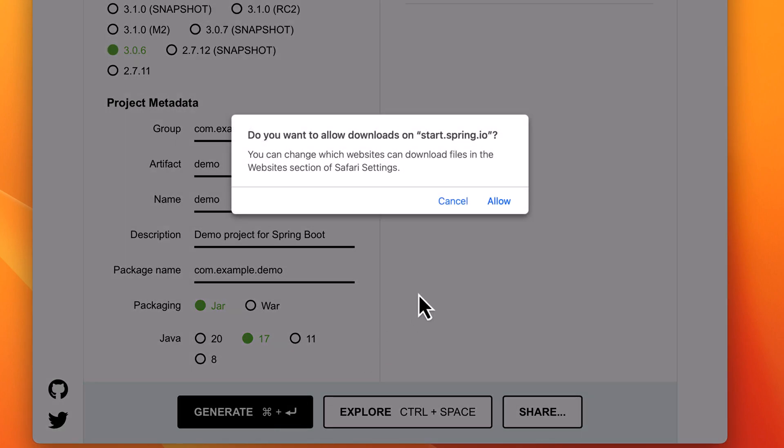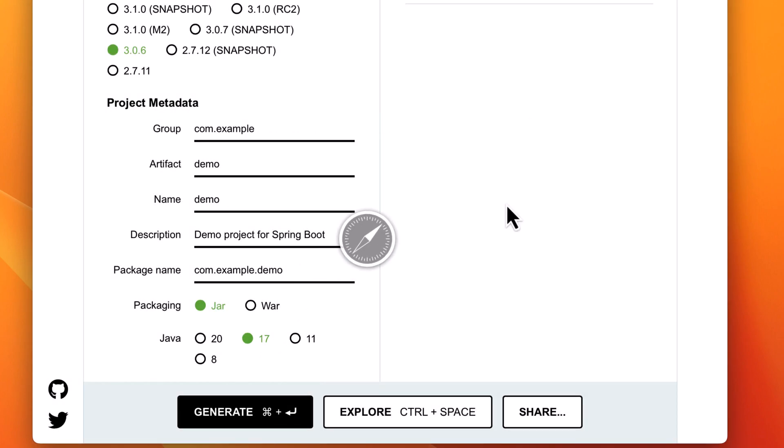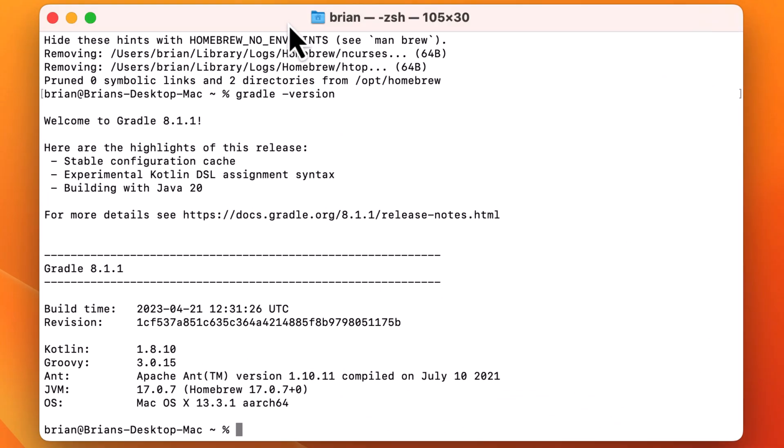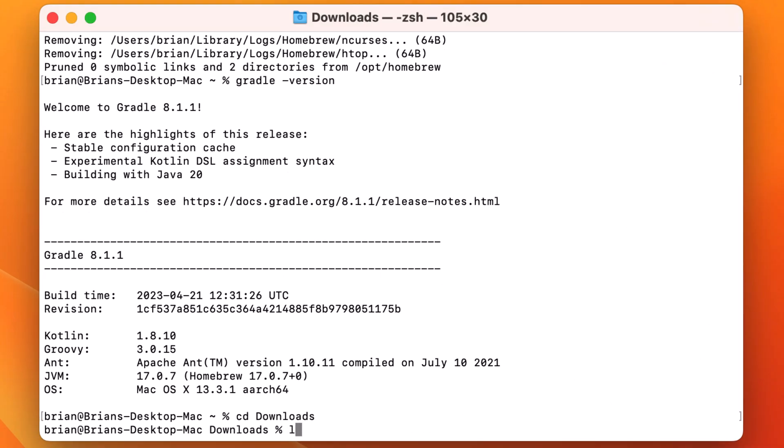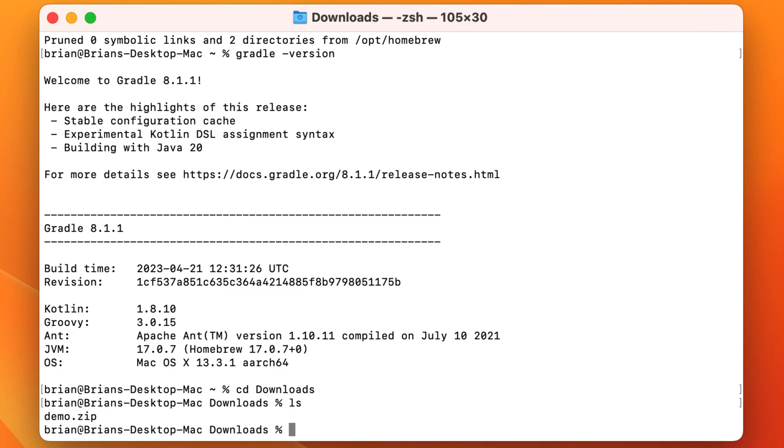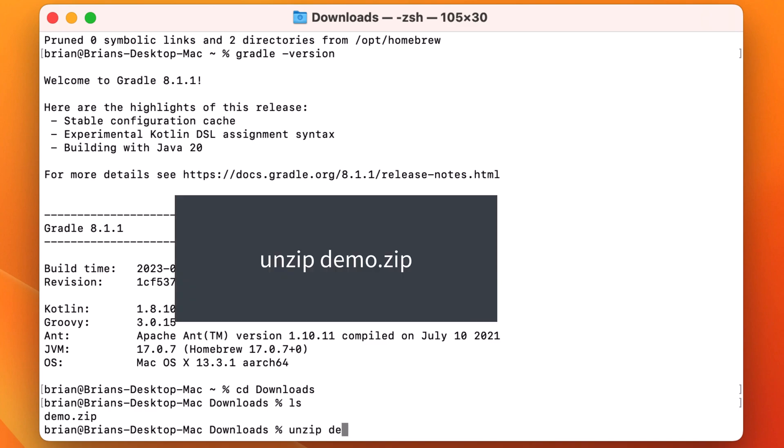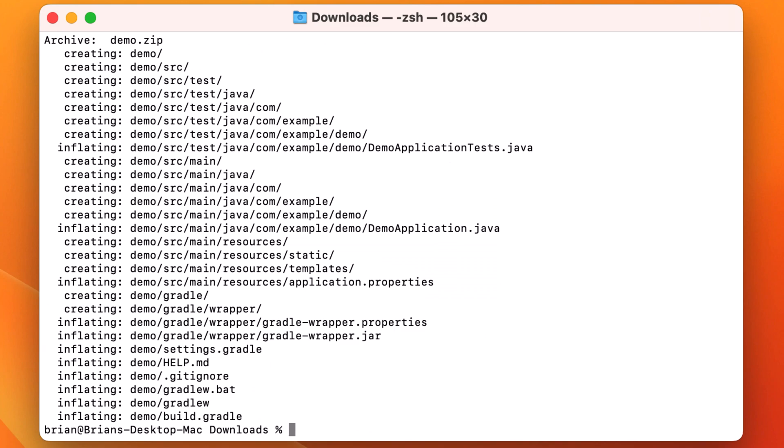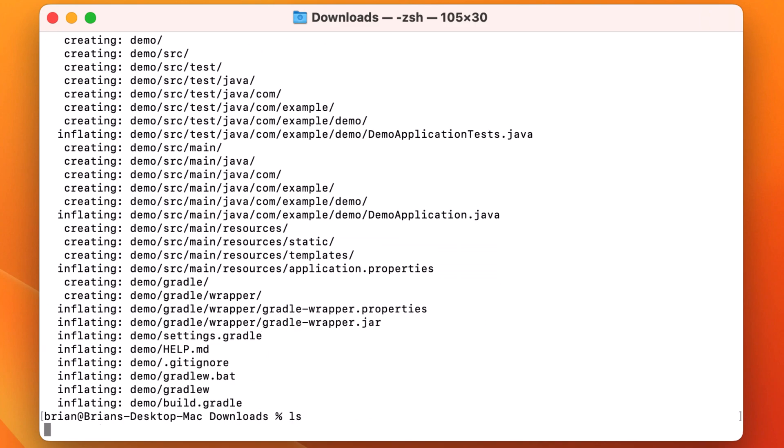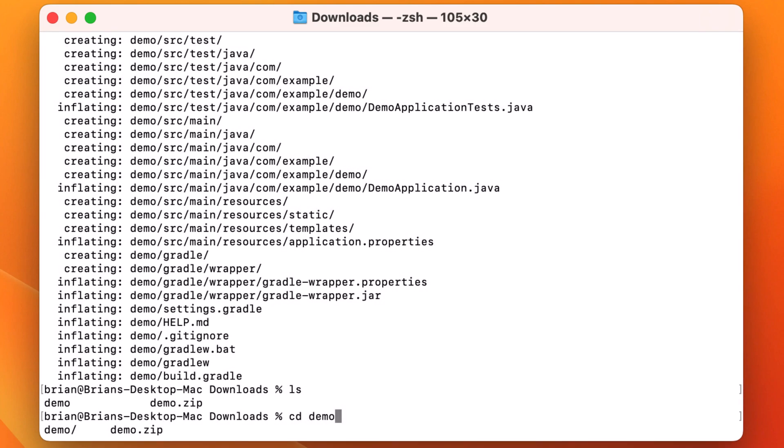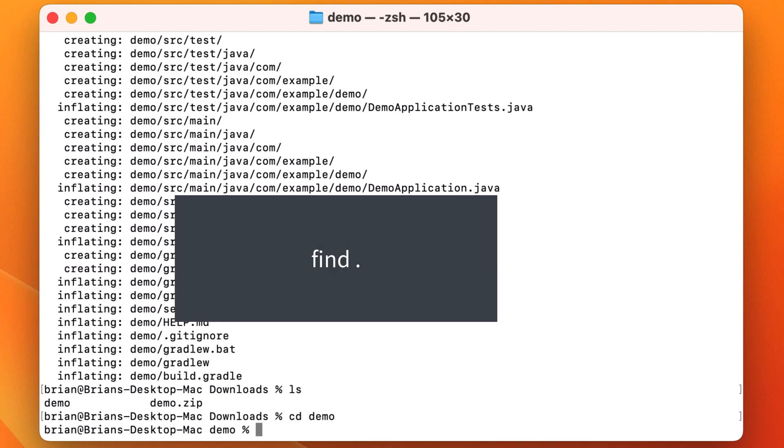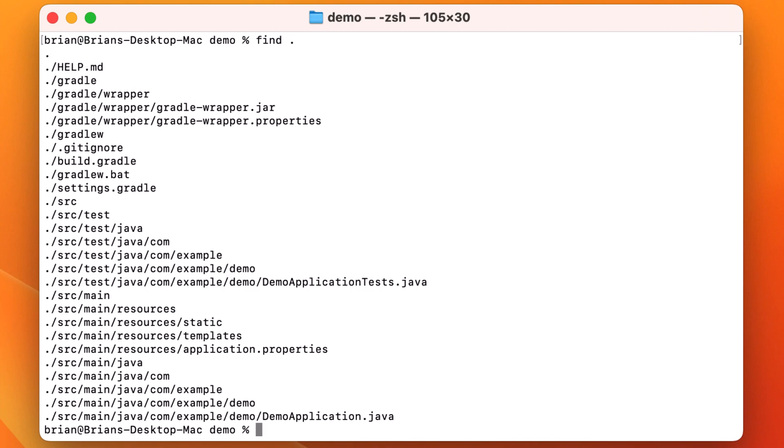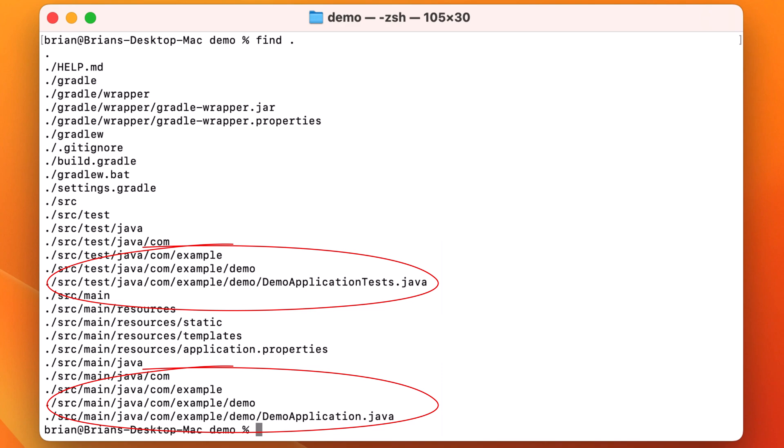We'll allow downloads so the site can send us the generated code. Back in our terminal window, let's CD into the downloads directory and run ls. We can see the file demo.zip that we just downloaded. We can open that up by running unzip demo.zip. Let's run ls again and we see the directory called demo was created for us. Let's CD into that directory and run find space dot. This shows us all the files that were generated for us, including the Java code, demo application, and demo application tests.